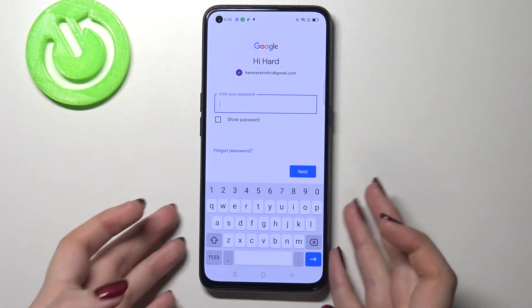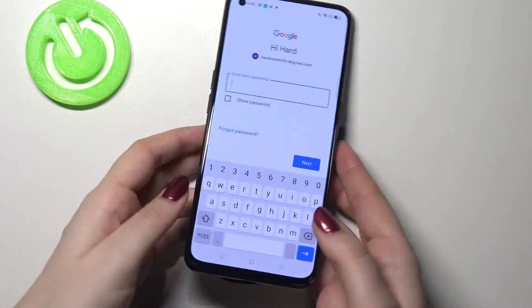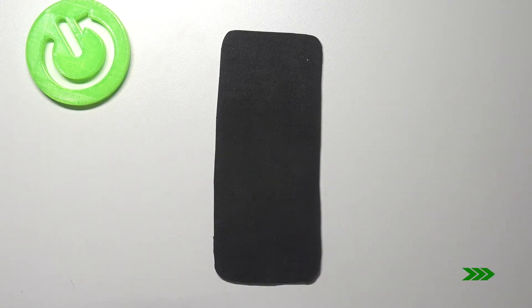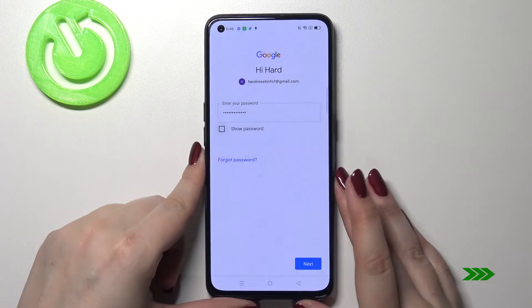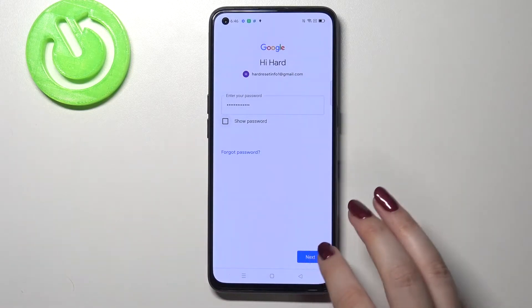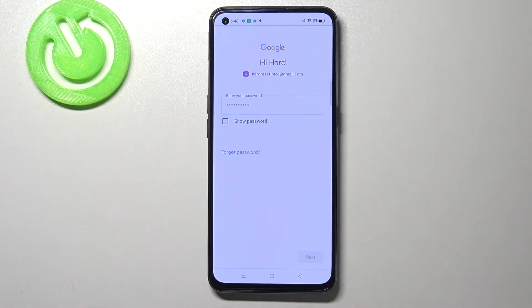Now we have to enter the password so let me do this out of the screen. Okay, let's tap on next.